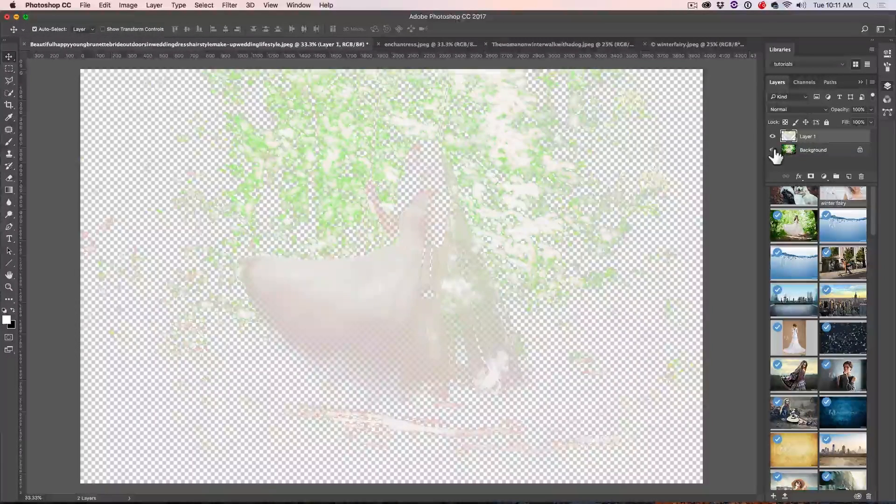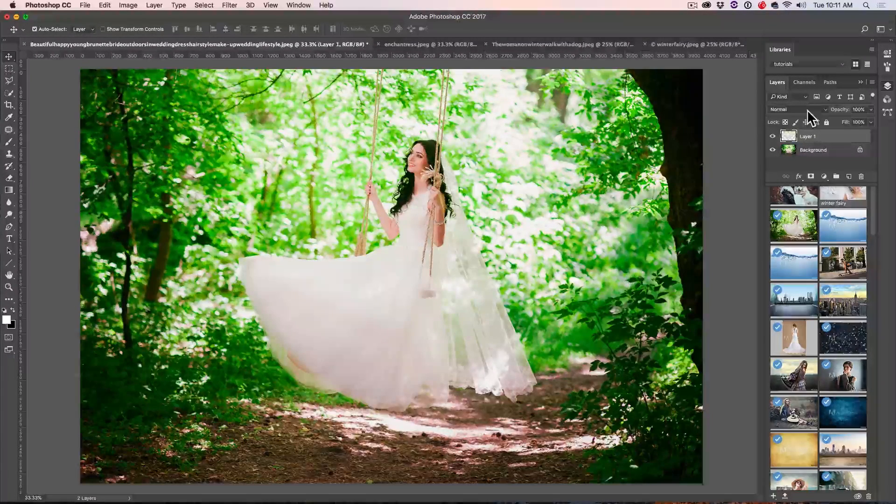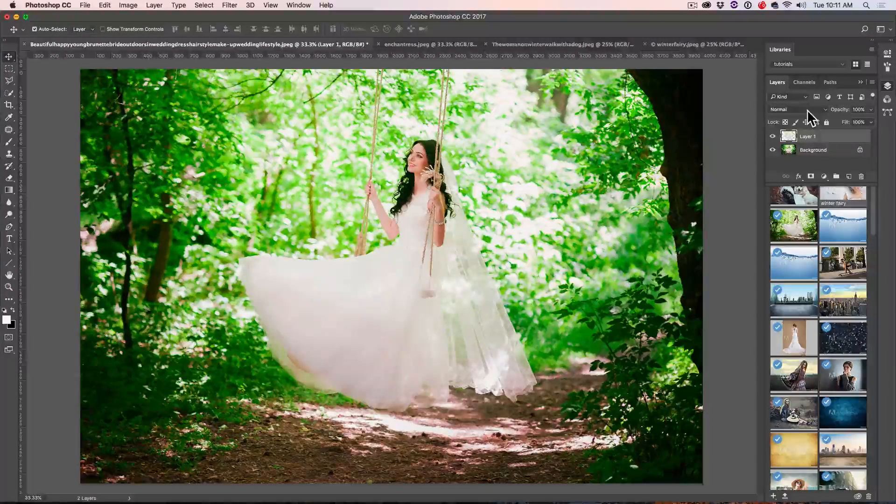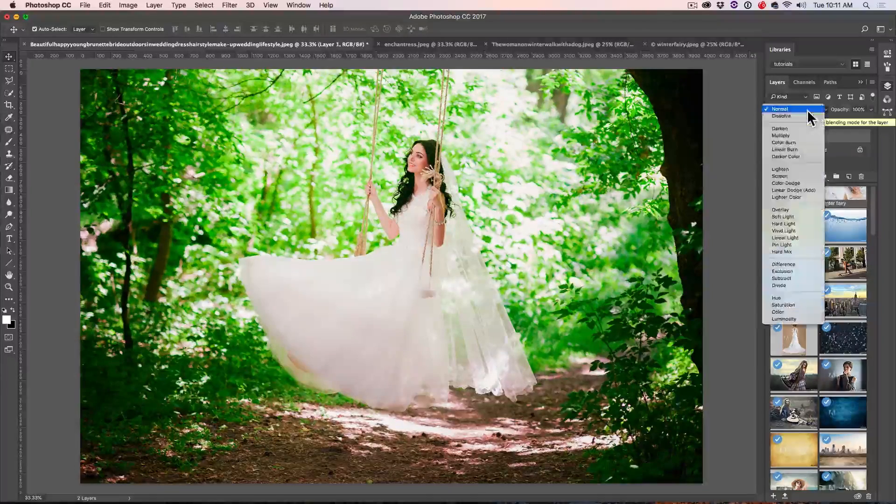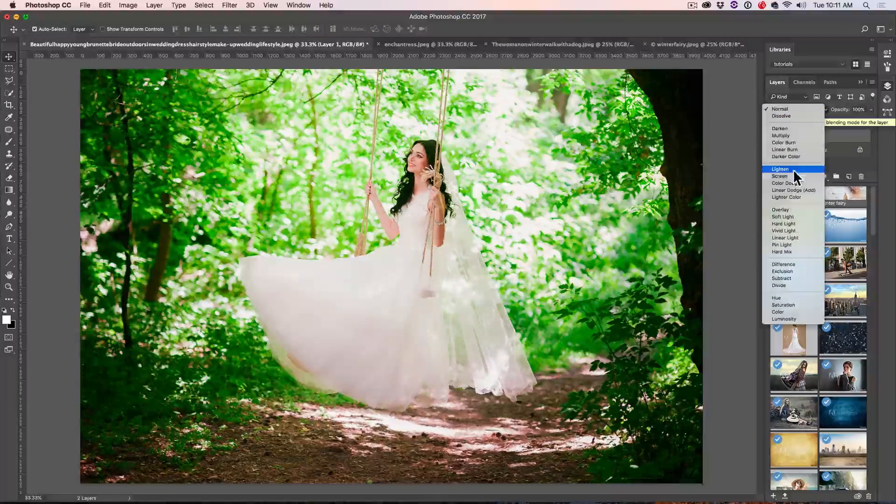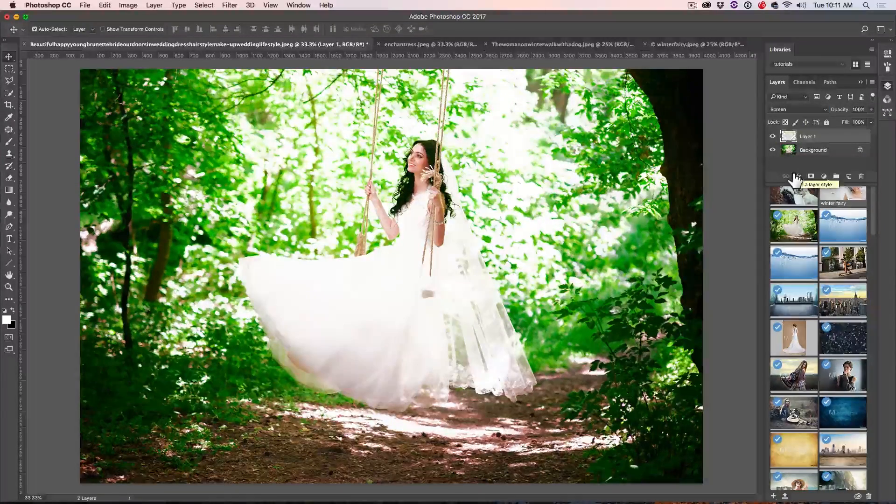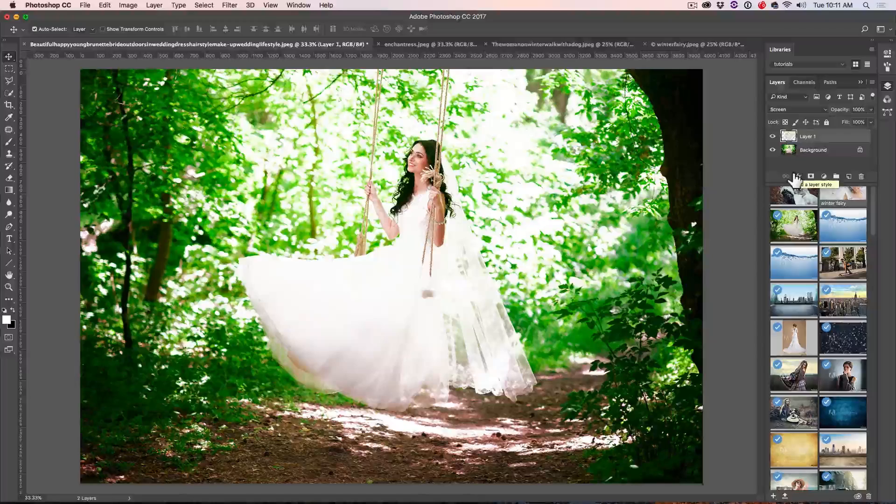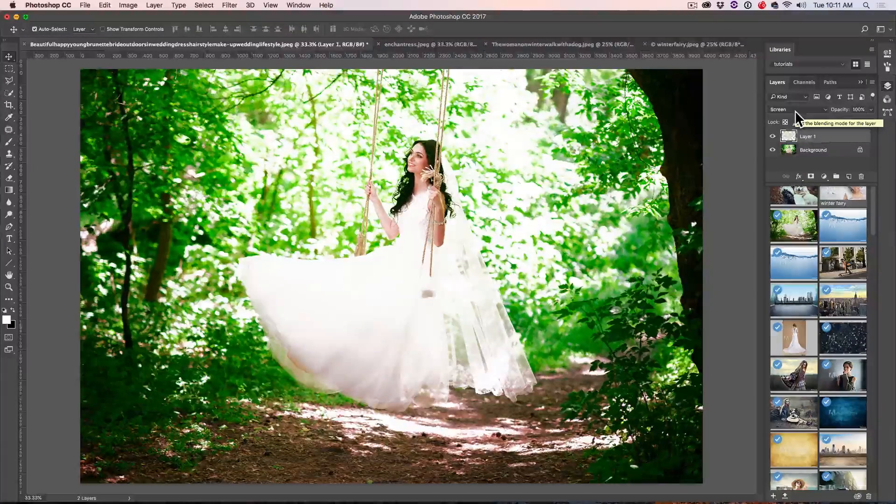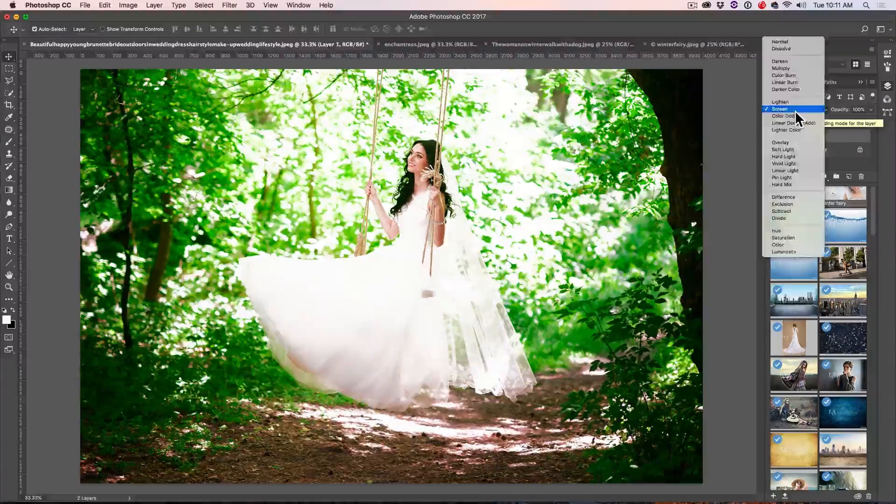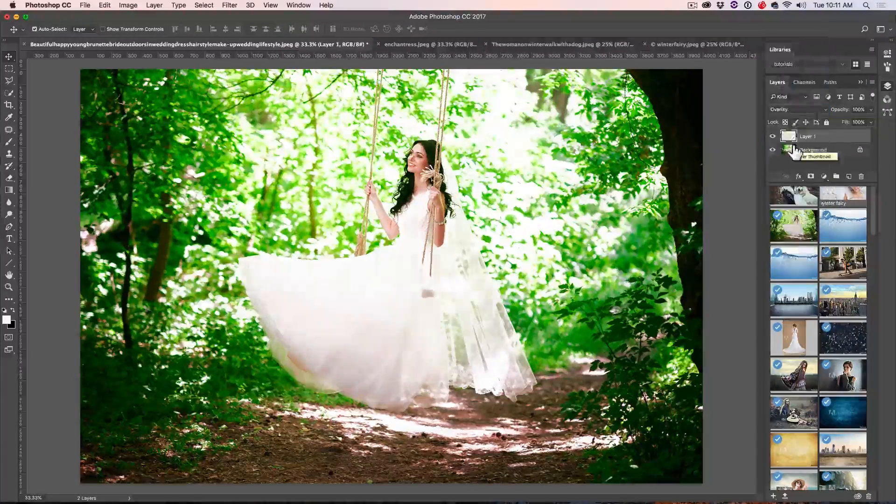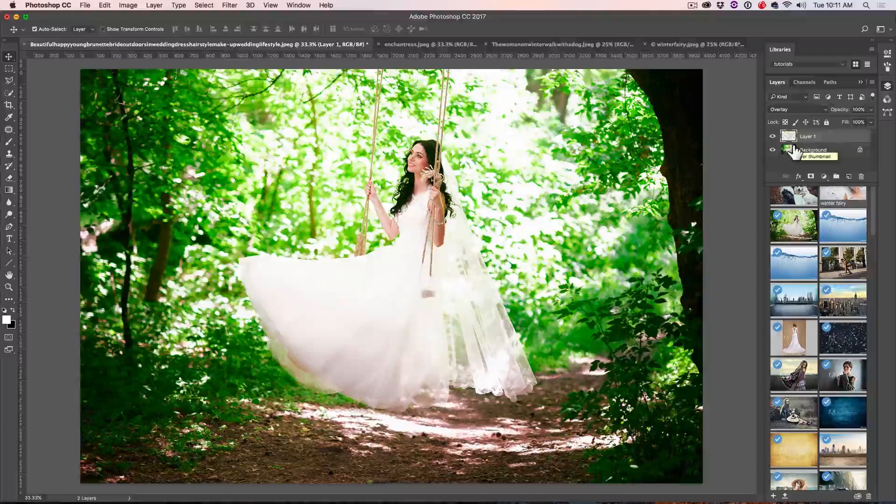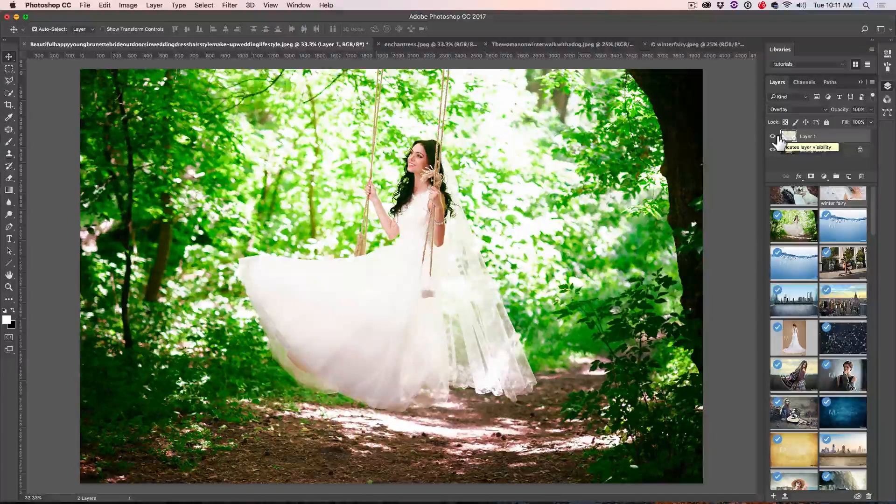All right, so we've got two things left to do. We want to change the blend mode. There's two blend modes that work really well on this, and that's the screen mode. Notice that really just kind of makes it pop. The other one is overlay. Overlay will do kind of the same thing, but a little bit more subdued.